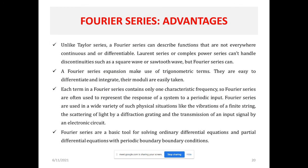We can now conclude by discussing the advantages of the Fourier series compared to the Taylor series or Laurent series. Fourier series can handle discontinuous functions — for example, square waves and saw-tooth waves — which Taylor series cannot represent. Unlike Laurent series or complex power series, Fourier series can describe functions that are not everywhere continuous and differentiable.